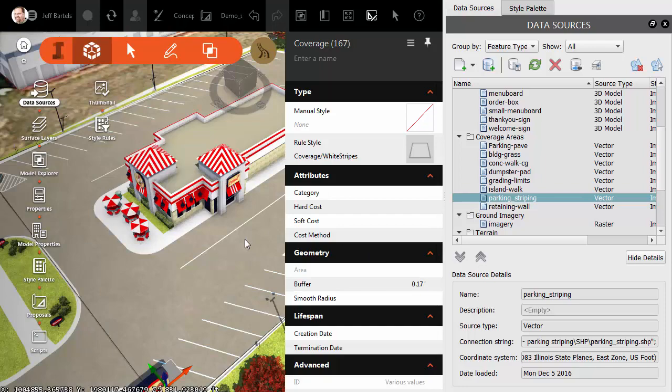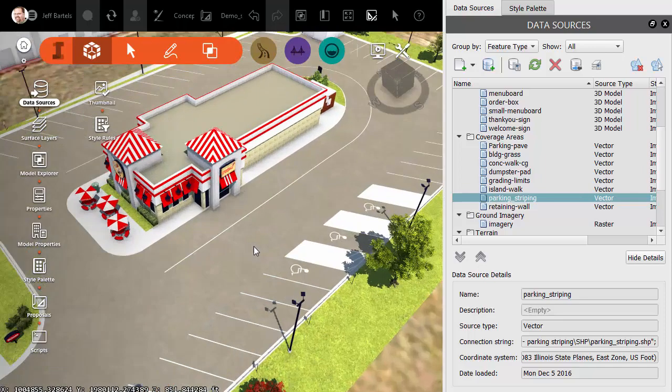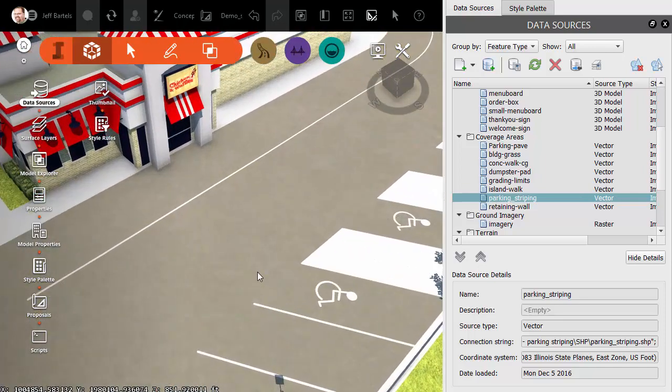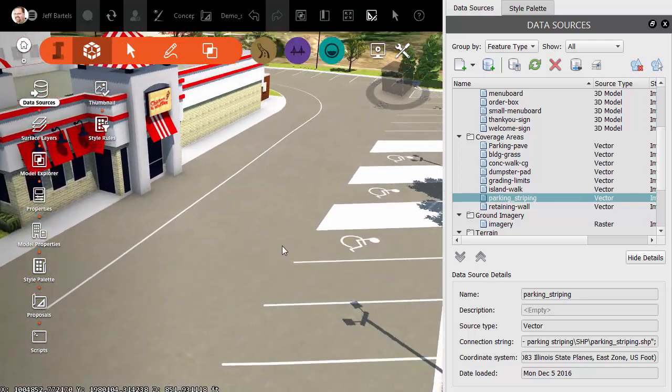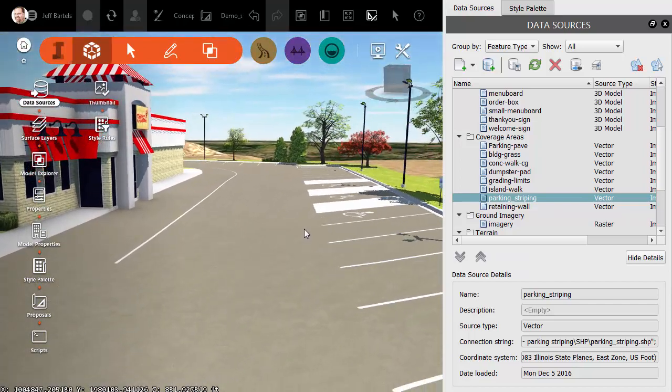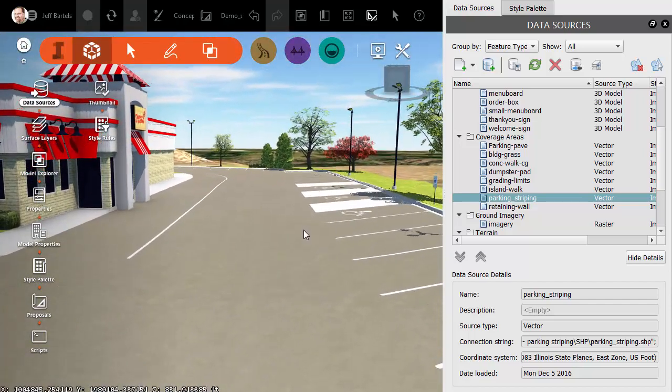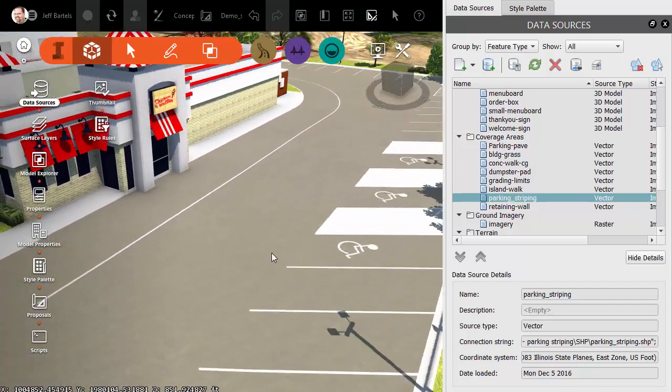I will then move away and press Escape to deselect my shapefile. Let's zoom in, and if I orbit, you can see it is as if these stripes were painted on the asphalt.